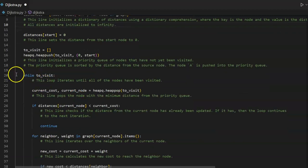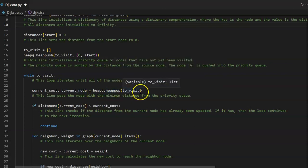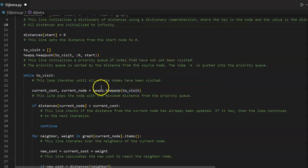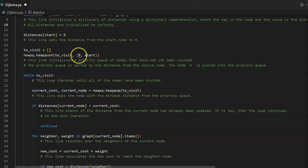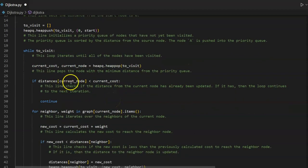While to underscore visit — this loop iterates until all of the nodes have been visited. Current underscore cost comma current underscore node equals heap queue dot heap pop to underscore visit. The heap pop method removes the node from the top and unpacks it into two parts, giving us current underscore cost and current underscore node in tuple format — so zero would be current underscore cost and start would be current underscore node.